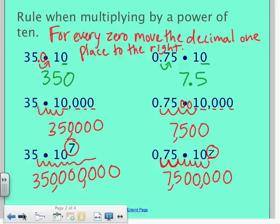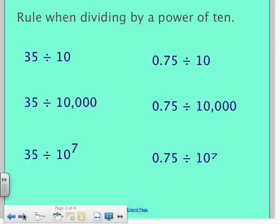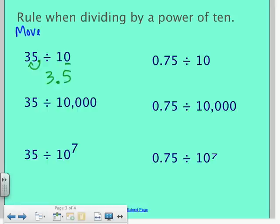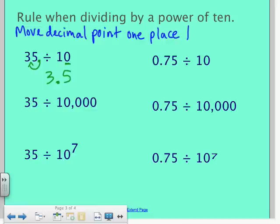When dividing by a power of 10, it just moves in the other direction. On this first example, the decimal point is right after the 5. Dividing by 10 — one zero — means I move the decimal point once, but this time to the left. So 35 divided by 10 becomes 3.5. Because we're dividing, the number should be smaller. The rule is: move the decimal point one place to the left for each zero.